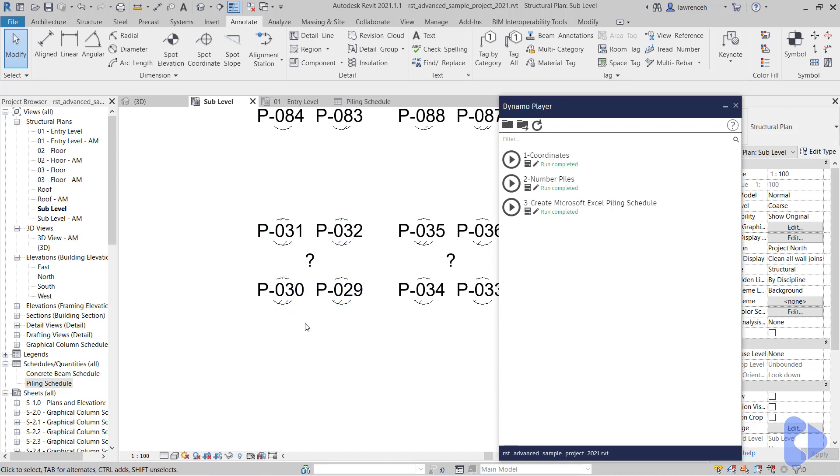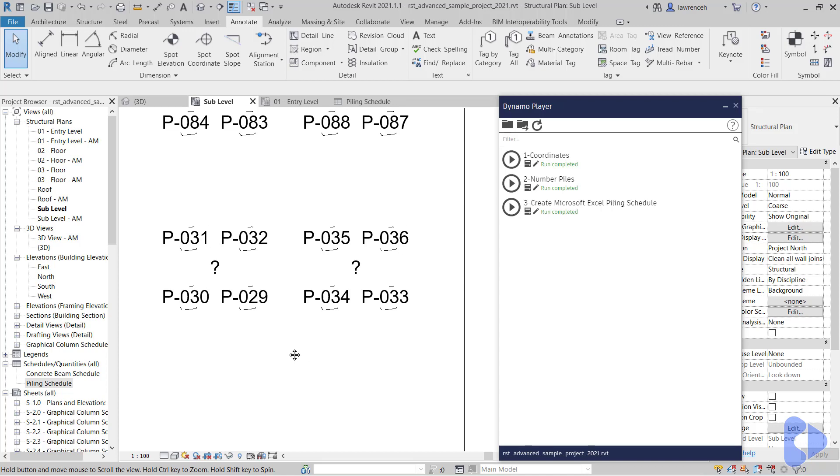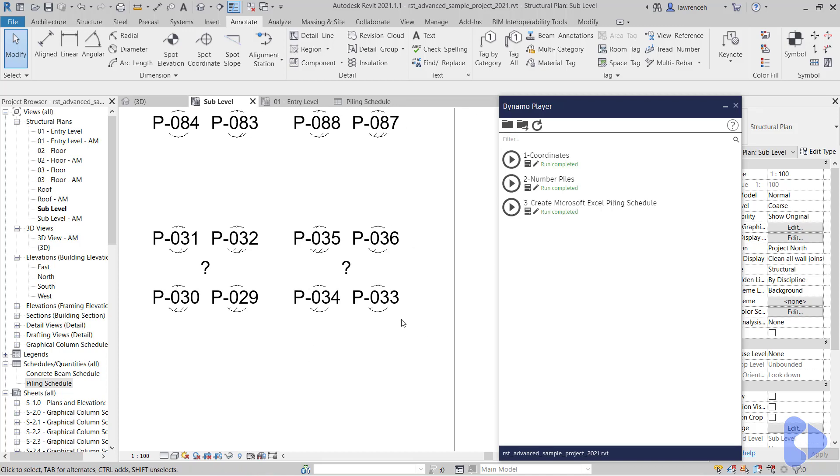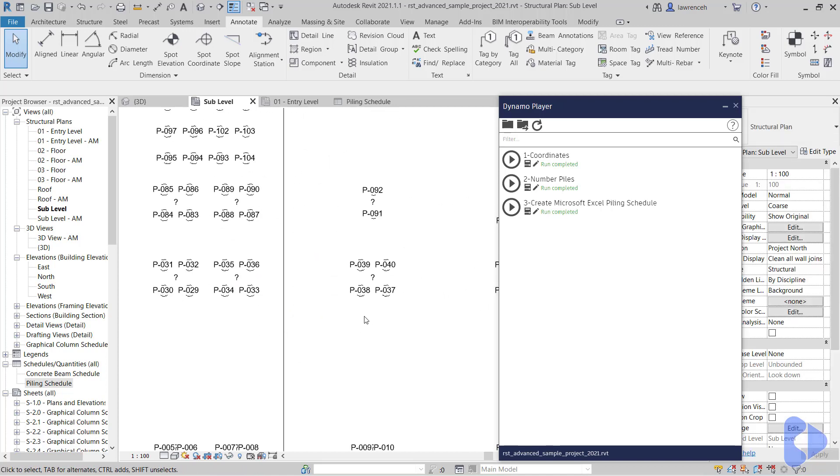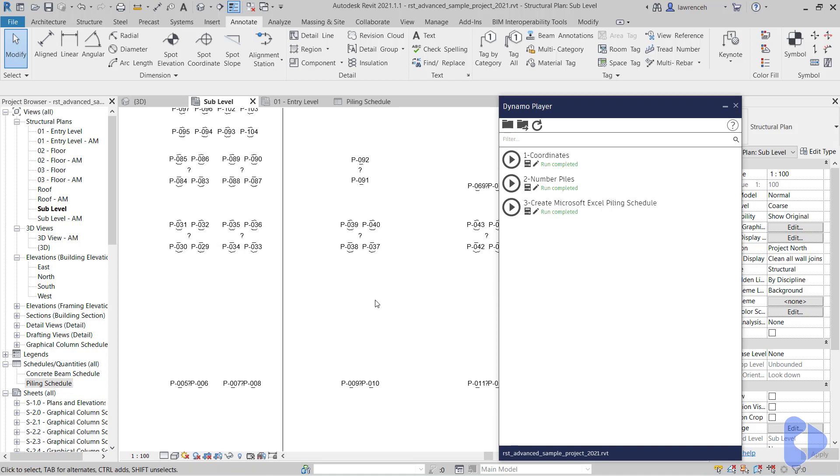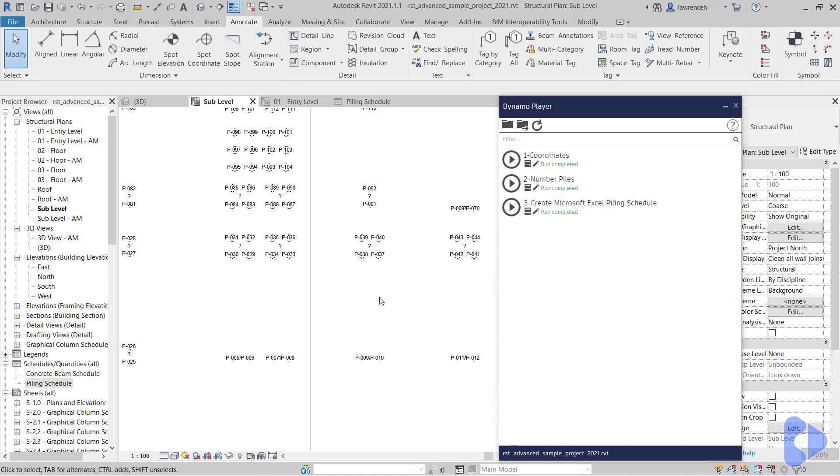So you can see we've got 29, 30, 31, 32, and then we come in here 33, 34, 35, 36, and so on. You can see that the Dynamo script has grouped the piles based on the footprint that it was hosted into.